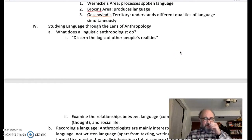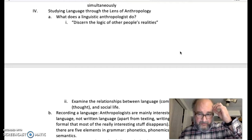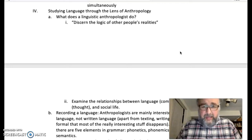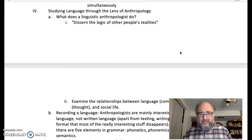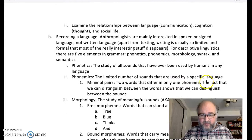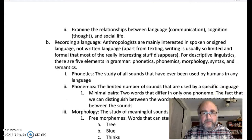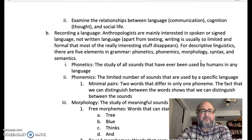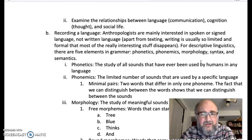Studying language through the lens of anthropology — what does a linguistic anthropologist do? Linguistic anthropologists discern the logic of other people's realities. Everyone's reality is filtered through their description of it using language, and that language is logically controlled. It's a very systematic, mathematical process of how language works. As linguistic anthropologists, we also examine the relationships between language — that is, language is communication — between language and cognition, that is, between communication and thought, and then larger social life.